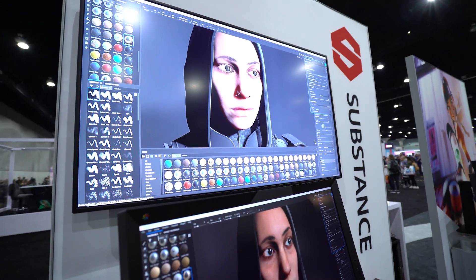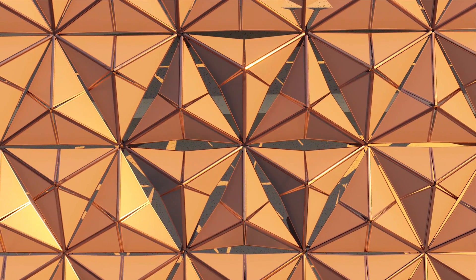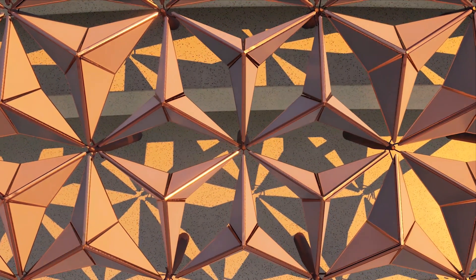We have real-time ray tracing now. GPUs, especially with RTX and the RT cores — the way that is bringing such speed and flexibility to workflows, it's really exciting.